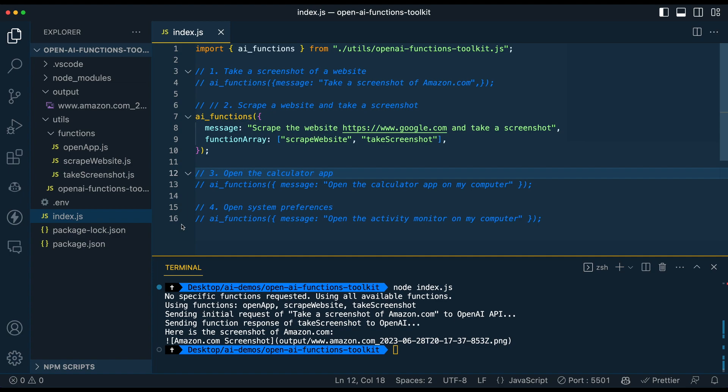or if you just want to specify, for certain methods are only going to need certain methods, you can just limit them explicitly within the function array here. So I'll just demonstrate this one as well.